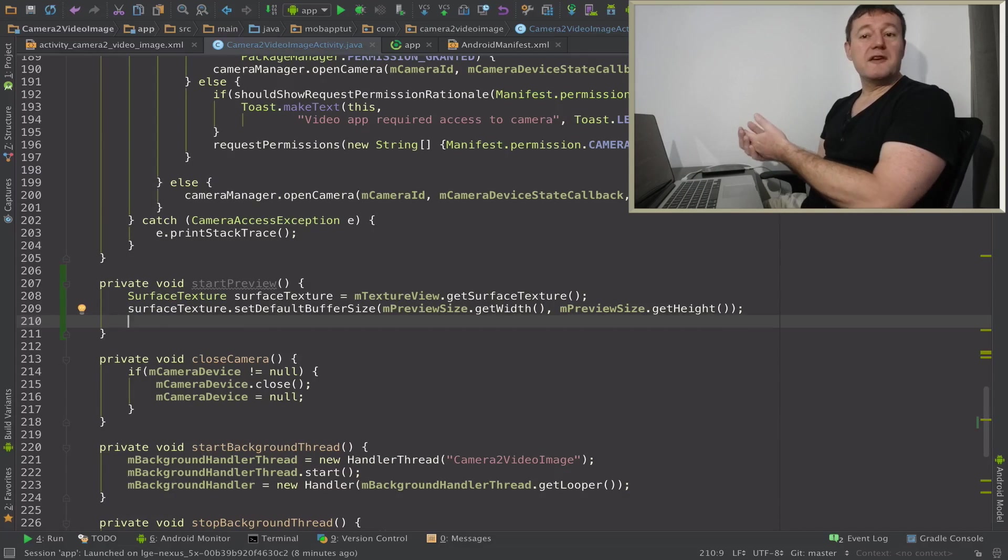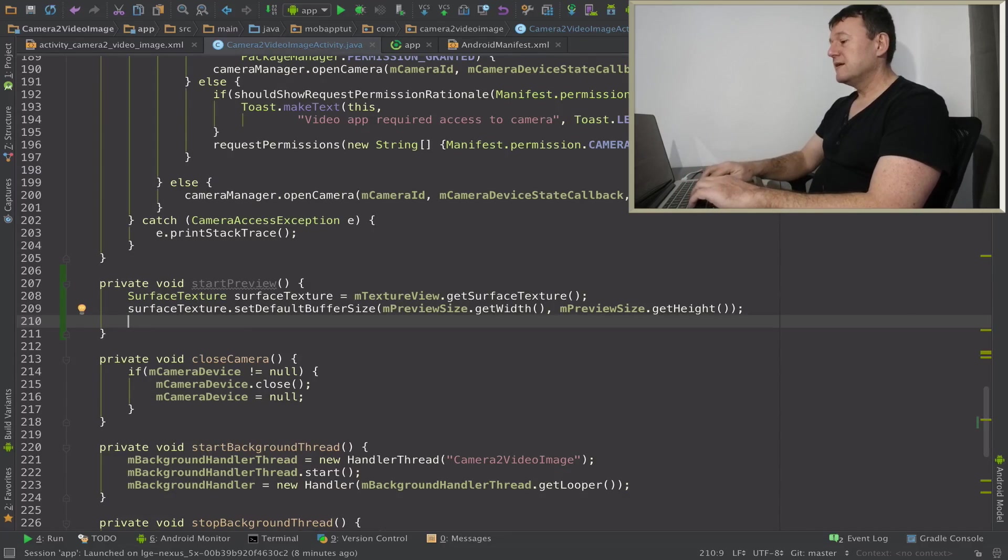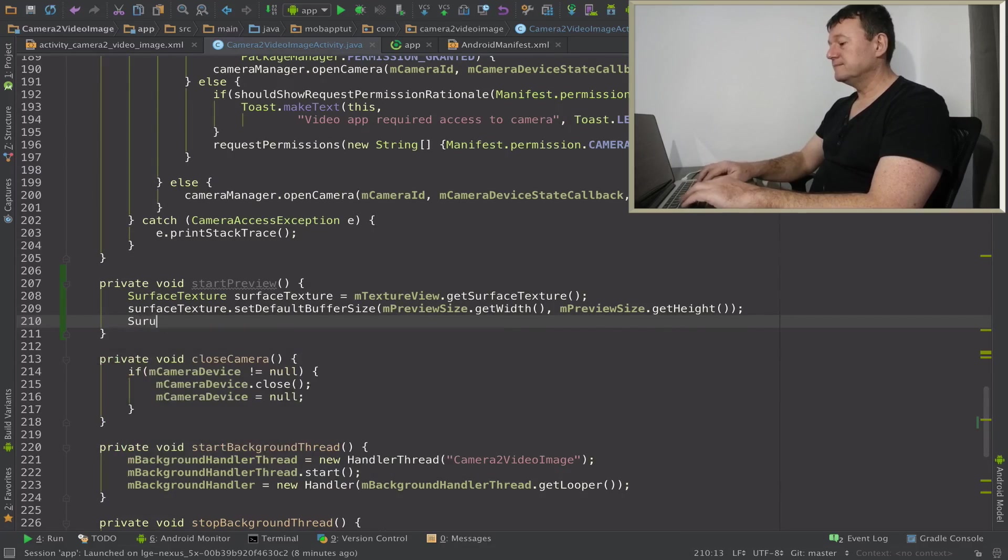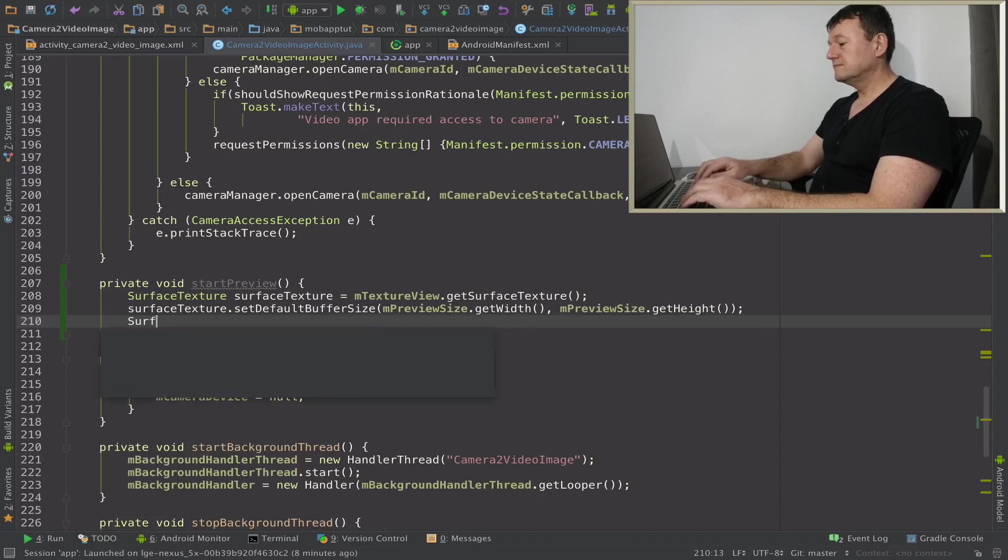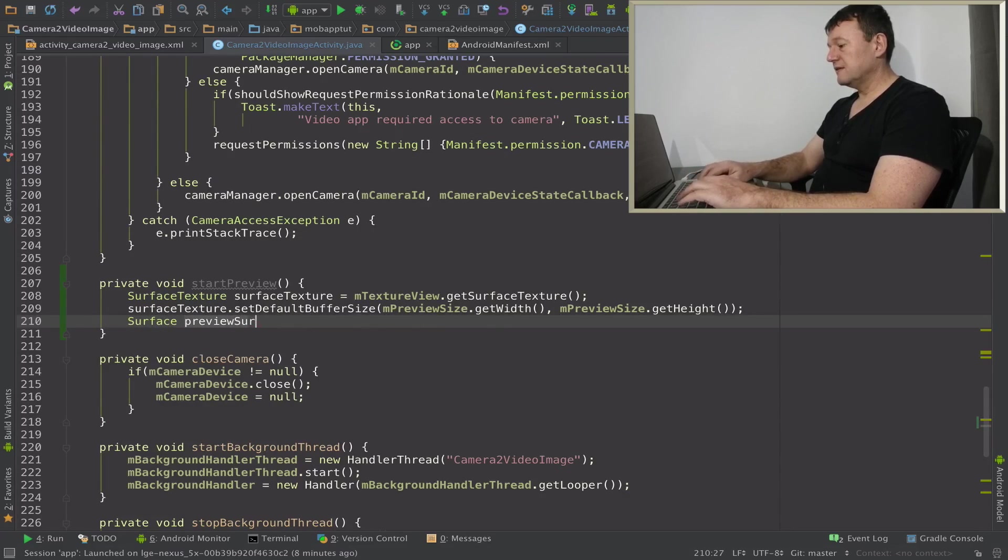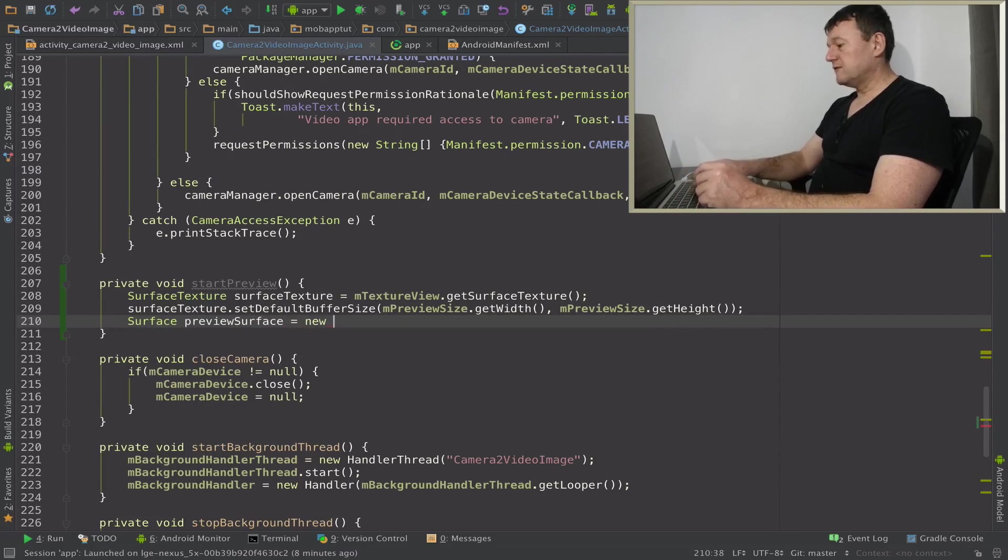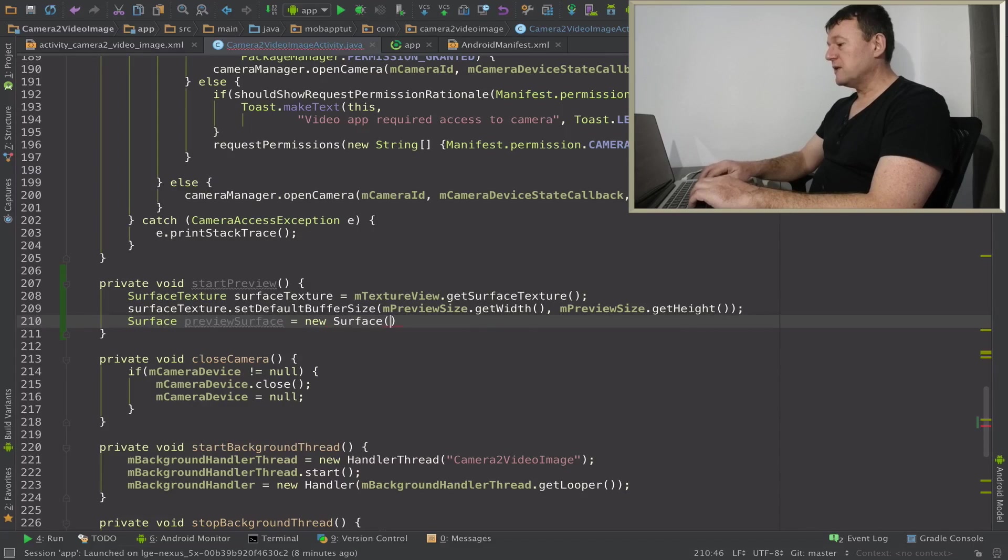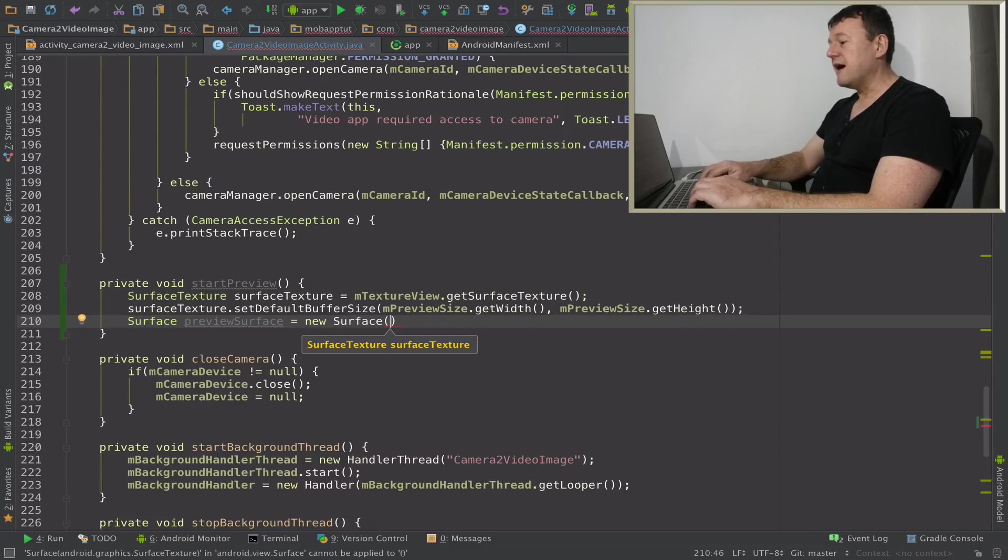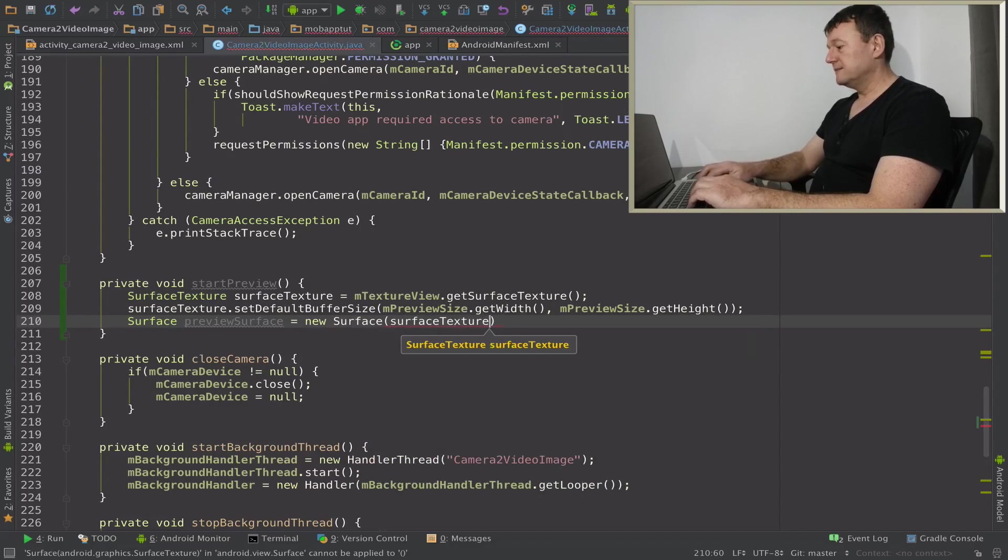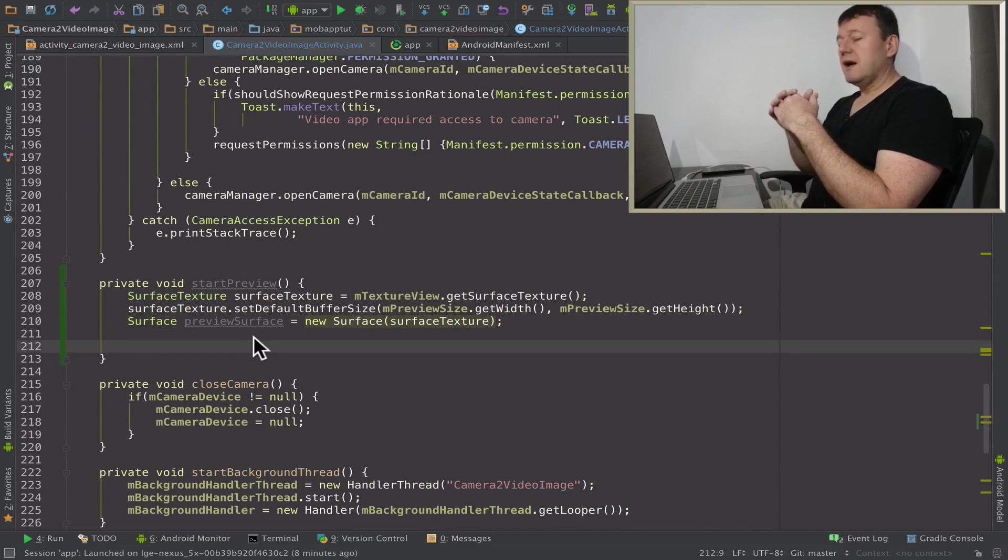Now we can actually create a surface that we can feed into our camera sensor. Let's call this preview surface. That's a new object, surface, and we can pass in our surface texture.